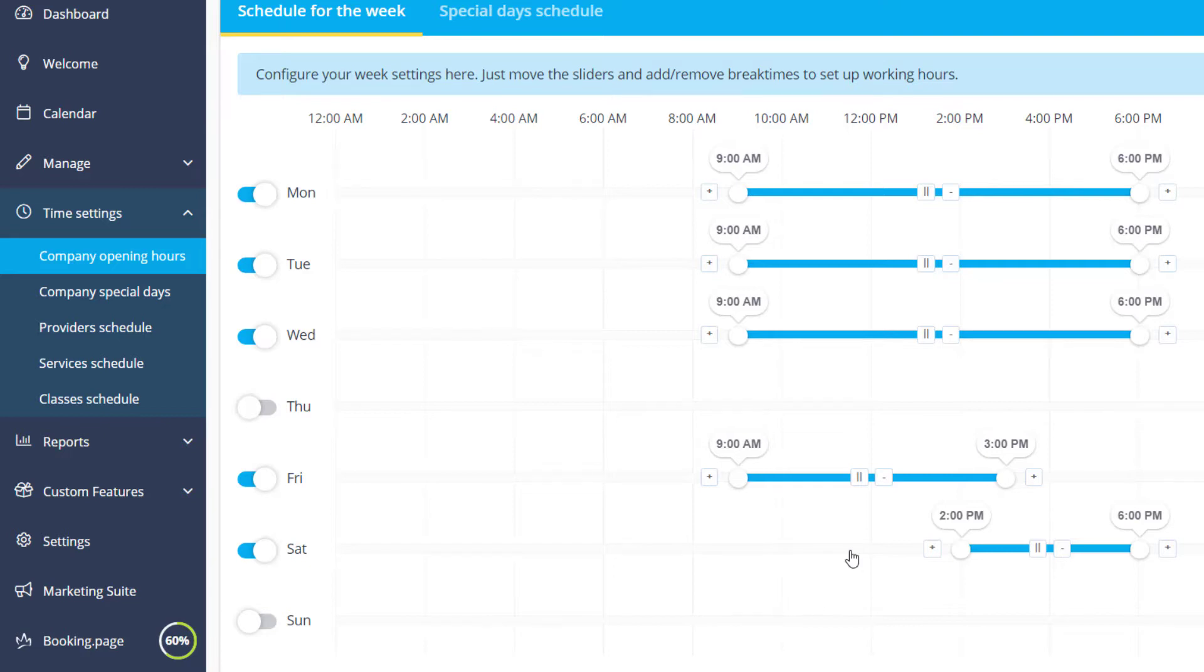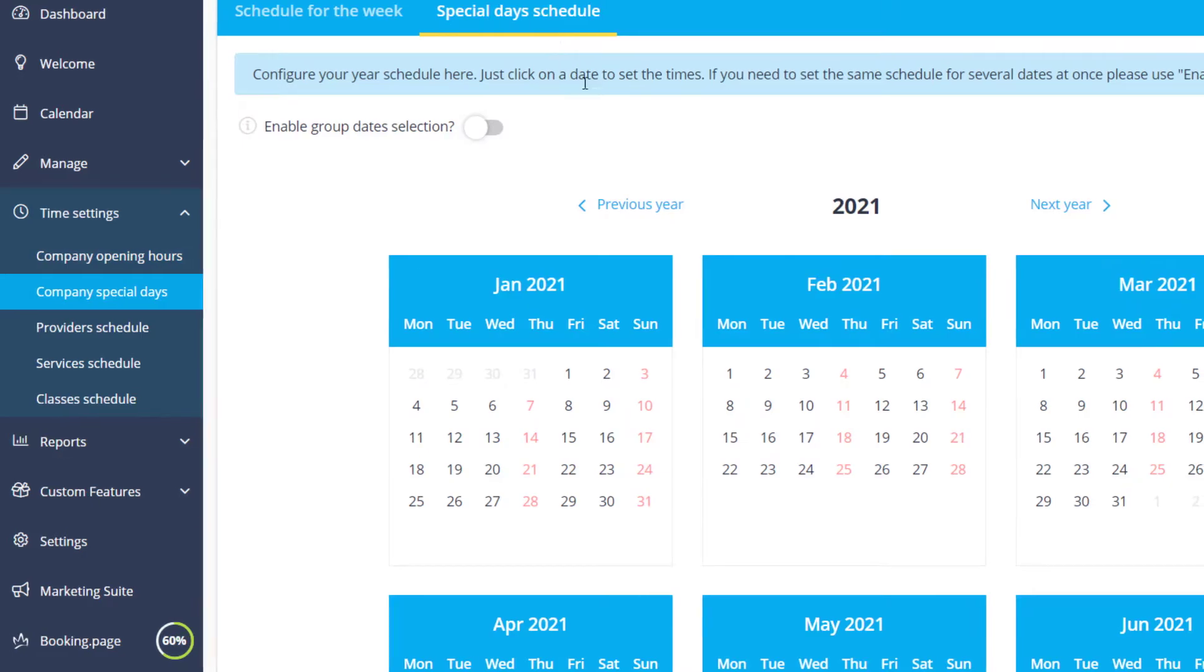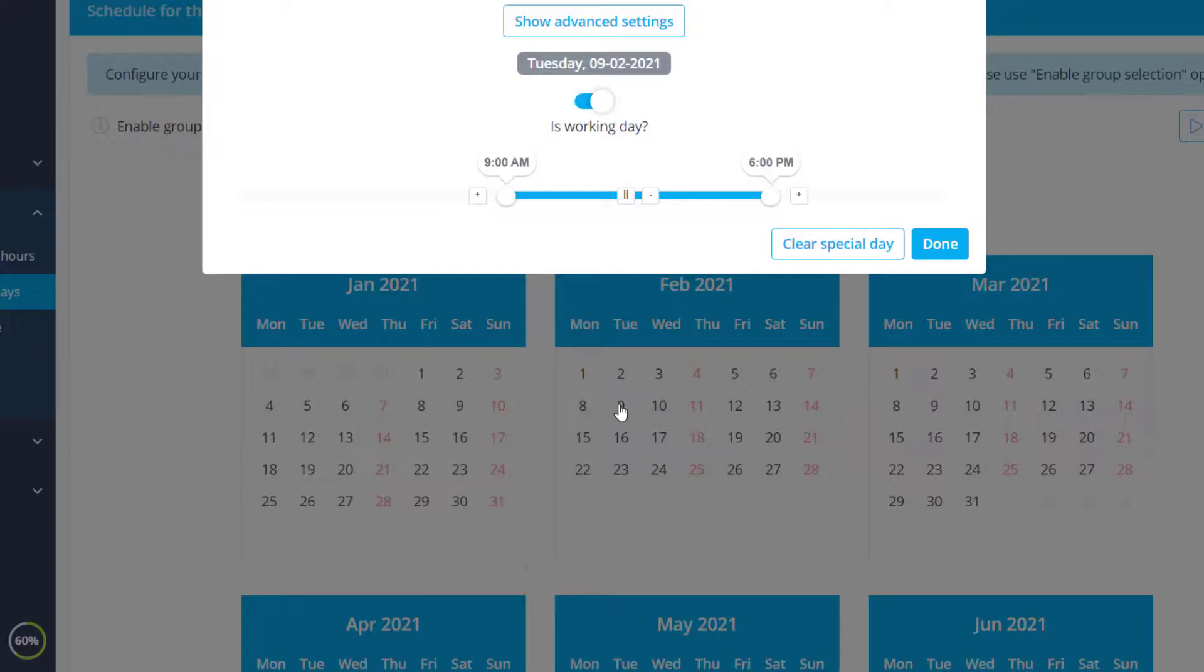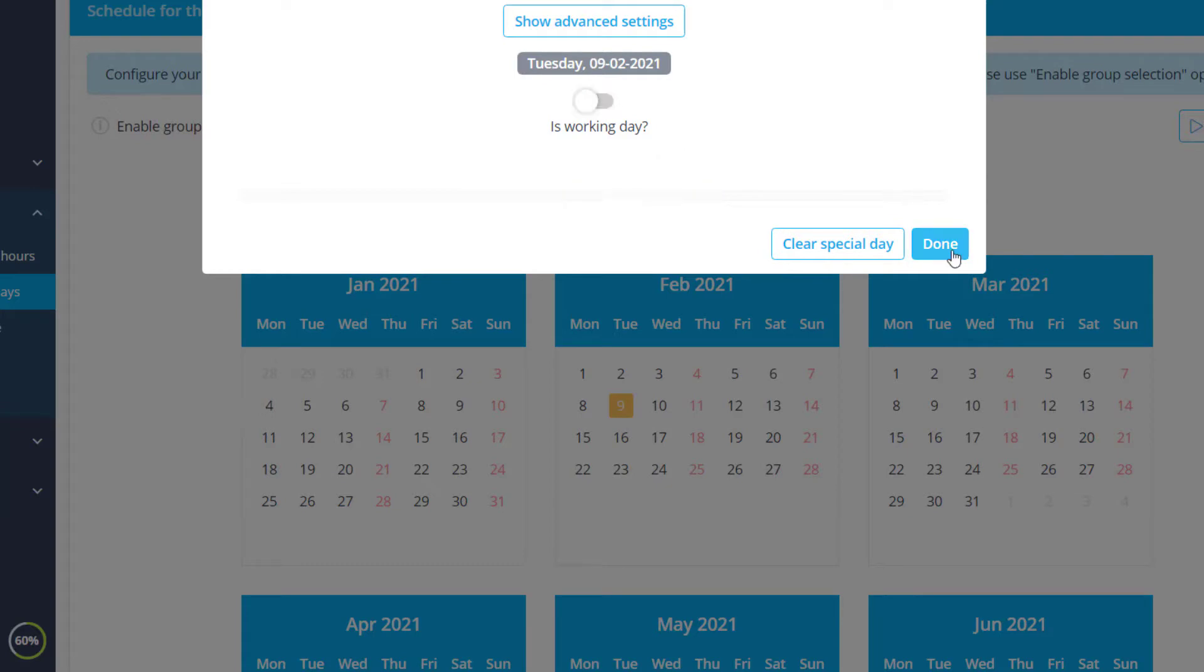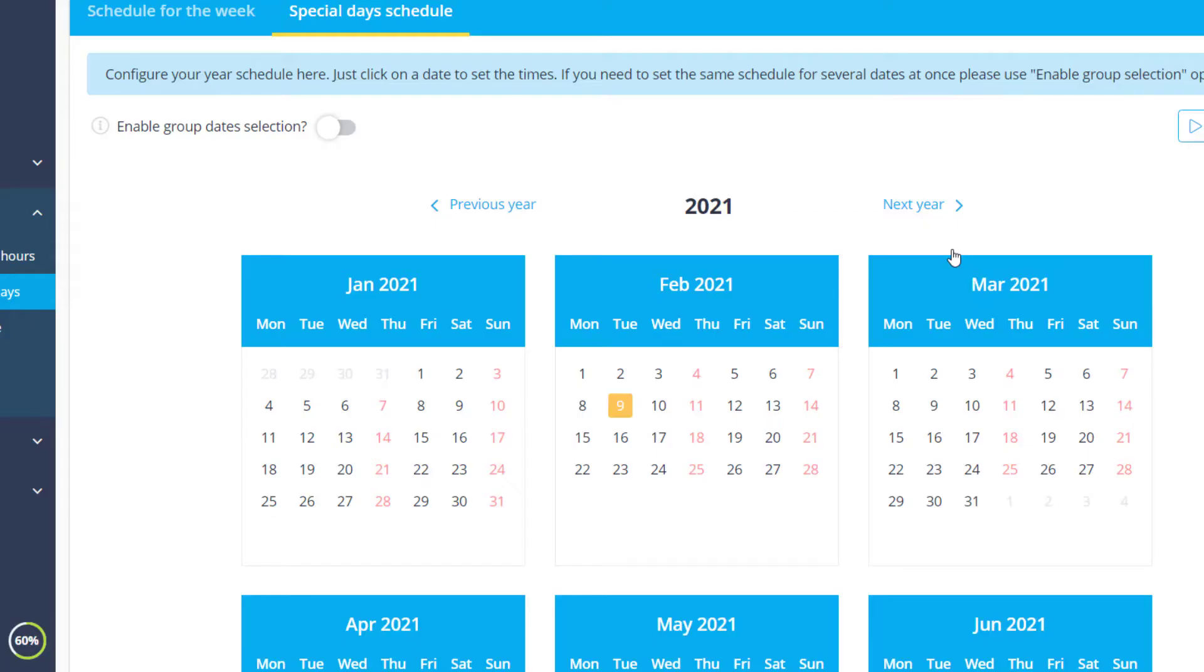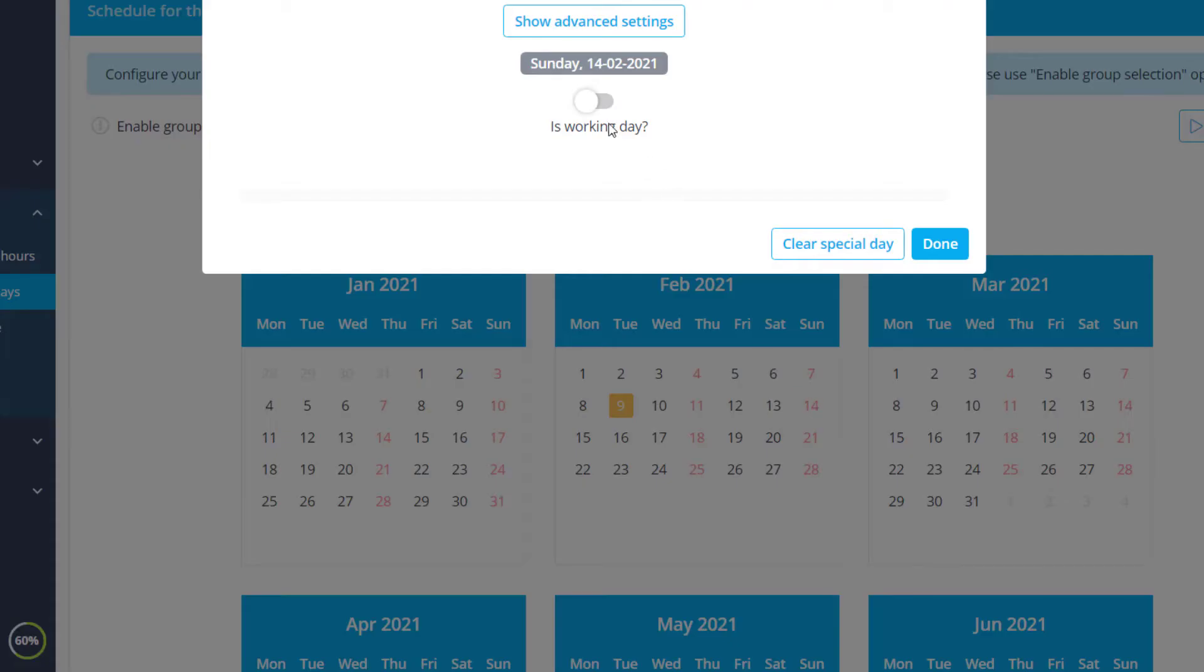If you would like to set up a date-specific schedule, you can go to the Special Day Schedule and click on a date to configure it. You can also set up days off by toggling the working day switch or enable work days when otherwise you have a day off.